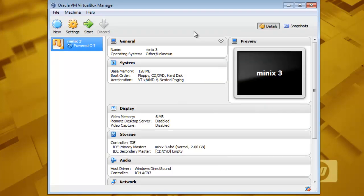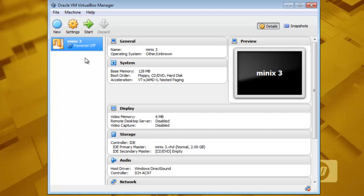And here is our machine prepared. One important thing that Minix3 requires is that your processor must support virtualization technology. That here is VTX AMD nesting paging.